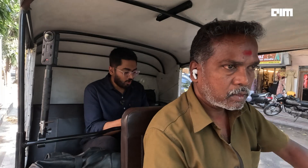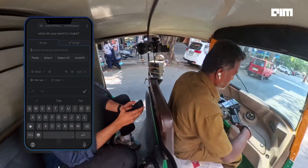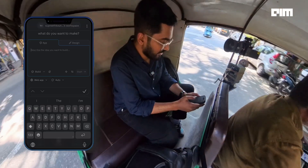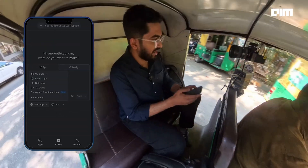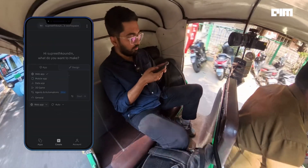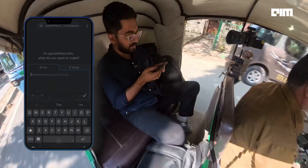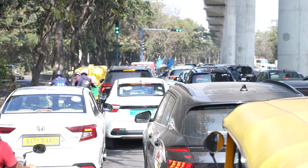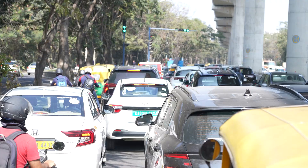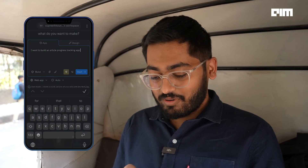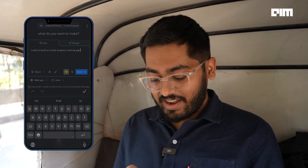He thought I'd spend my time at home doing it. Okay, I've opened Replit and it gives me a bunch of options. Let's go to building a mobile app — that's exactly what we want. I don't want to get distracted by the traffic, I'm gonna build an article progress tracking app.